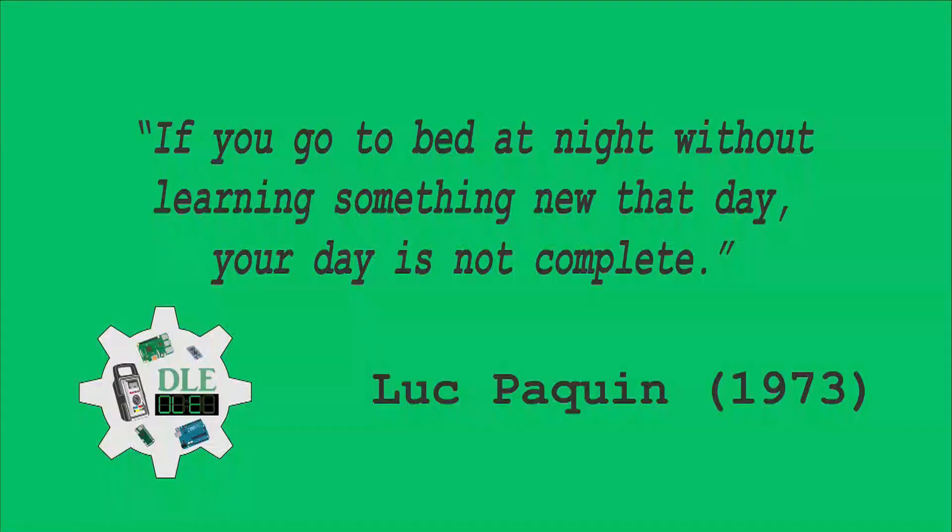If you go to bed at night without learning something new that day, your day is not complete.